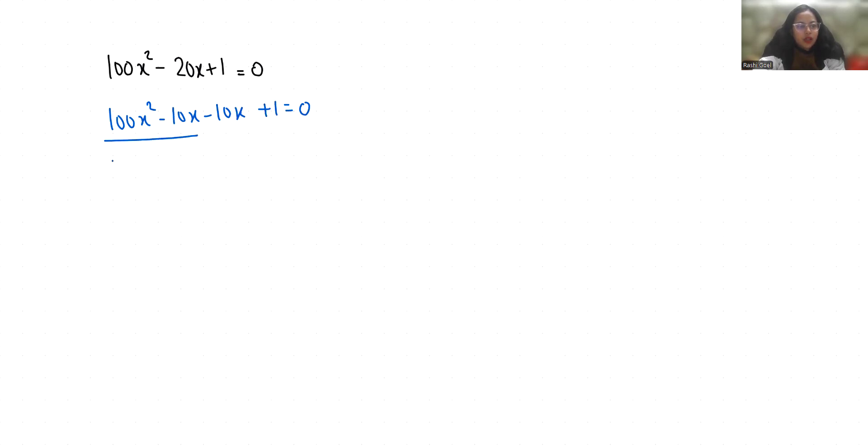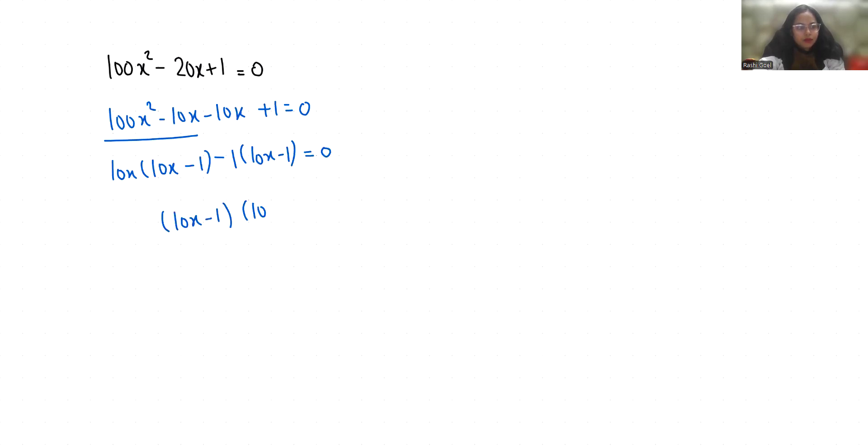and if minus 1 is common from the last two terms, we get (10x - 1) in both factors. Since 10x minus 1 is common, it becomes (10x - 1) whole square equals 0.